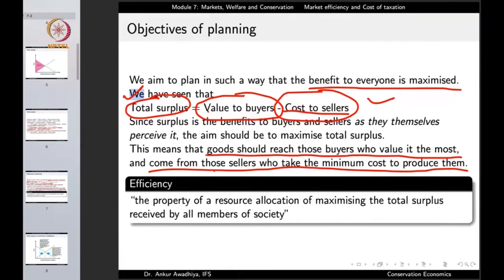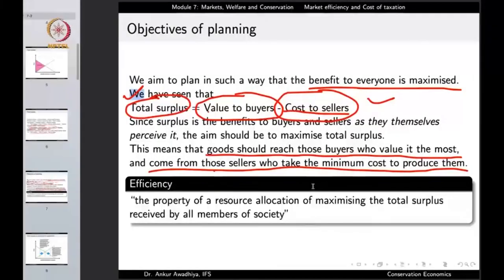This brings us to efficiency — the property of a resource allocation that maximizes the total surplus received by all members of society. The market is working efficiently when it allocates resources such that the total surplus is maximum, meaning goods go from sellers with minimum cost to buyers who value them the most.